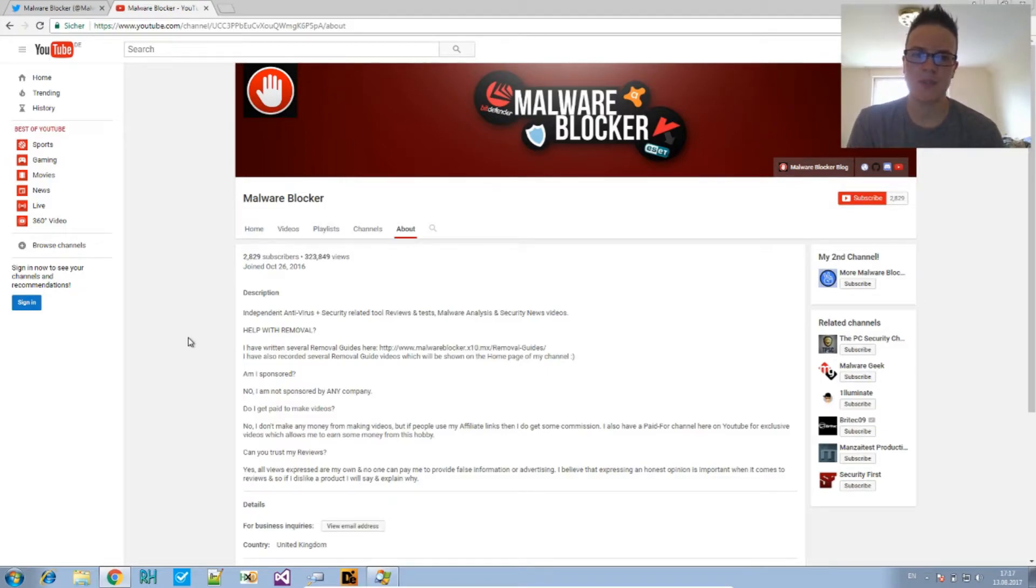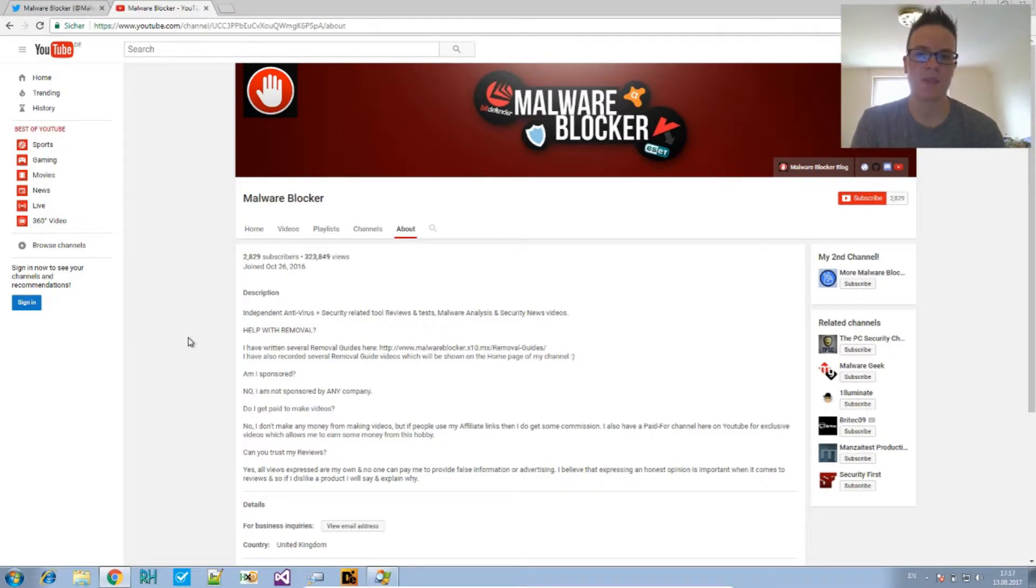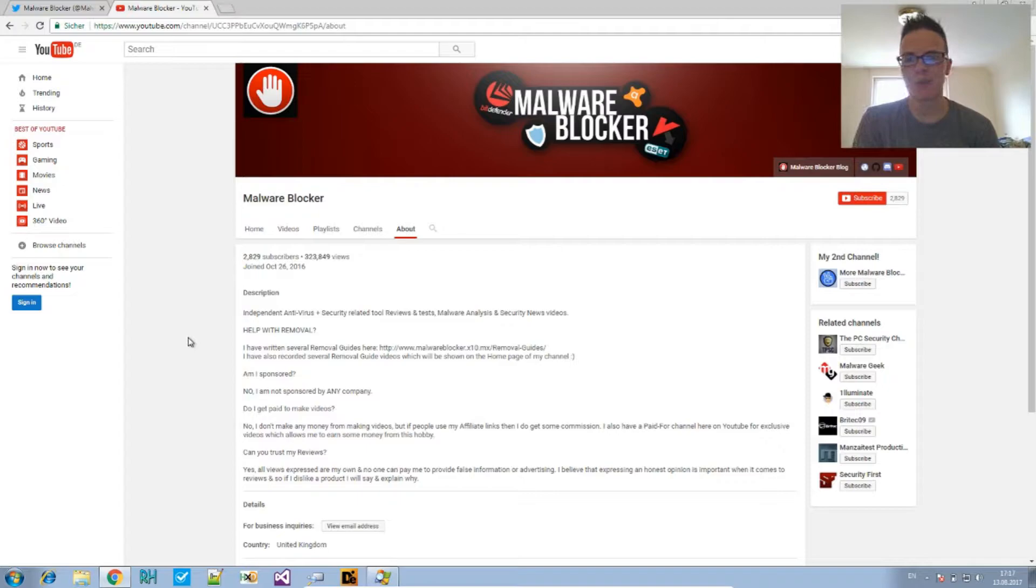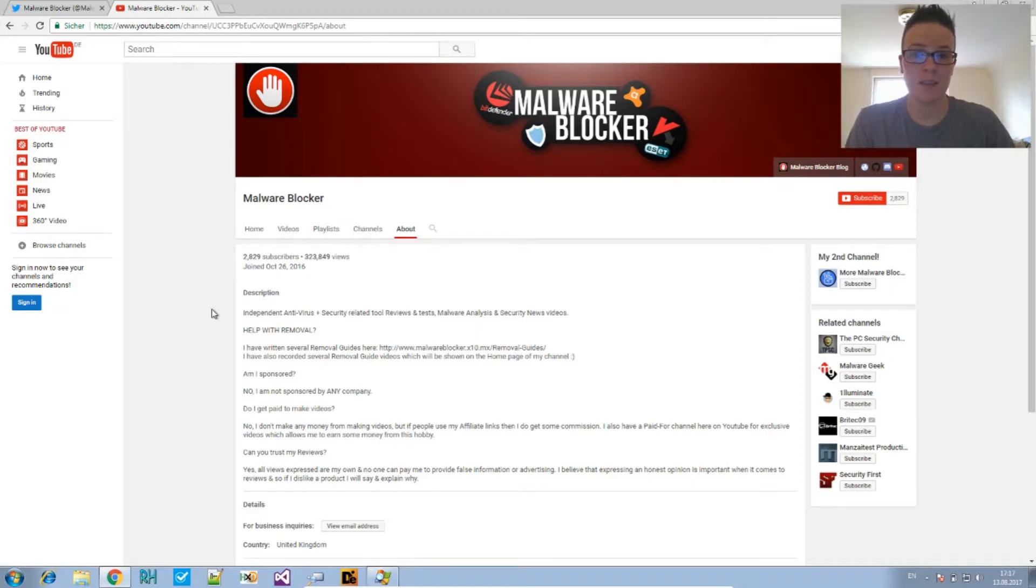Welcome to Malware Analysis for Hedgehogs. Before we start, this part is part of a series I did with MalwareBlocker. The previous video of that series is on his YouTube channel, which I will be linking in the description below.